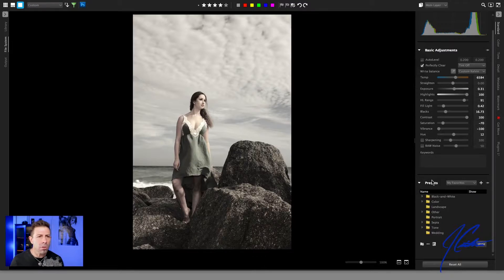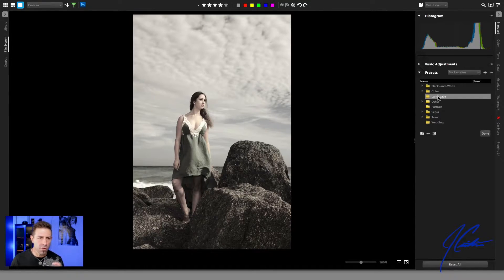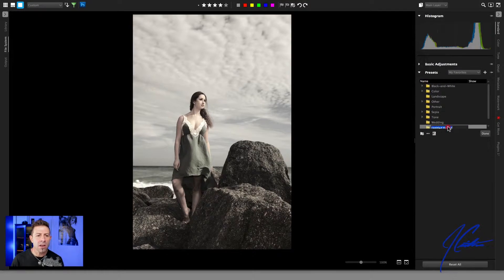I like the way this looks. Now what we're going to do is take this look and create it into a preset. If we look down below, let's go ahead and twirl up the basic adjustments so we can see the preset area. Here we have black and white, color, landscape, and so on. What we're going to do is create our own preset folder.